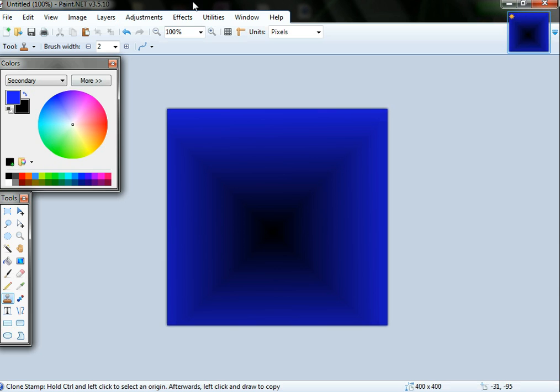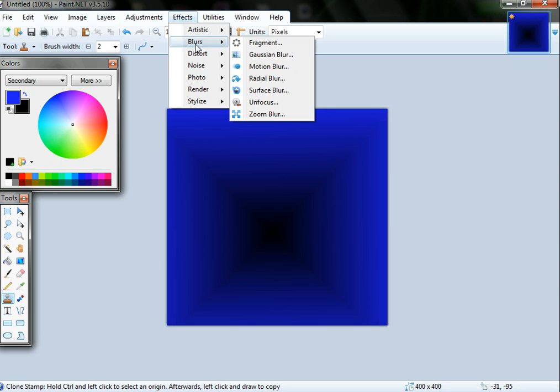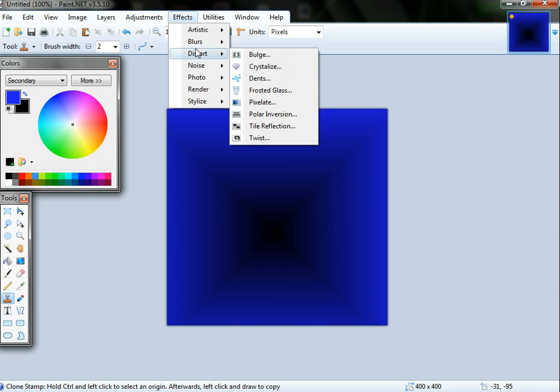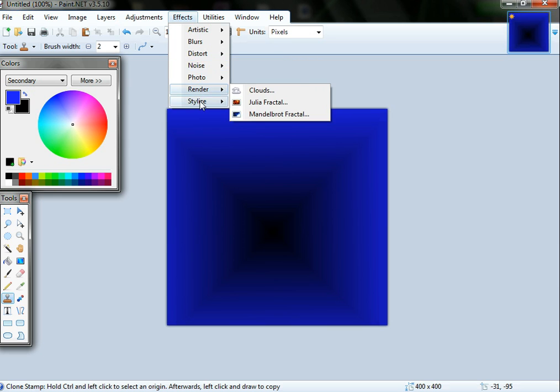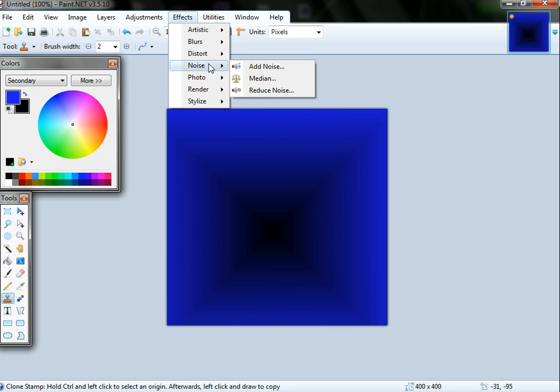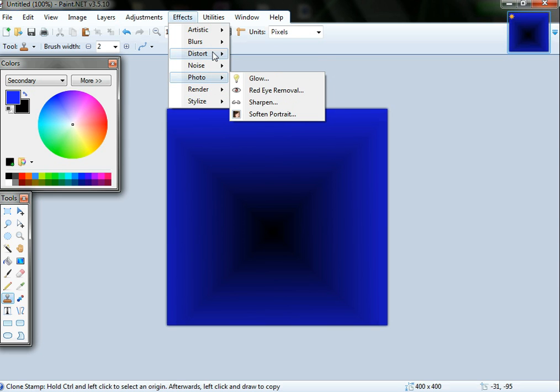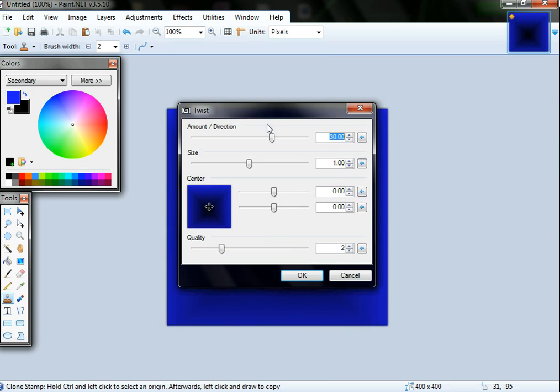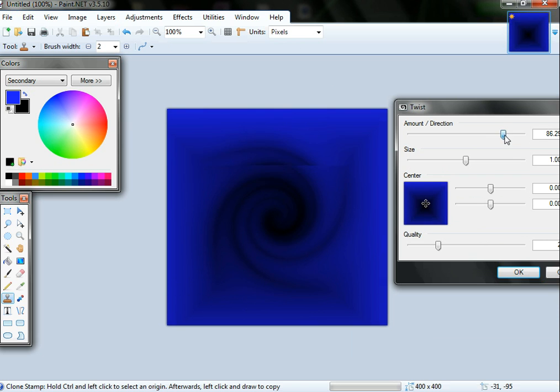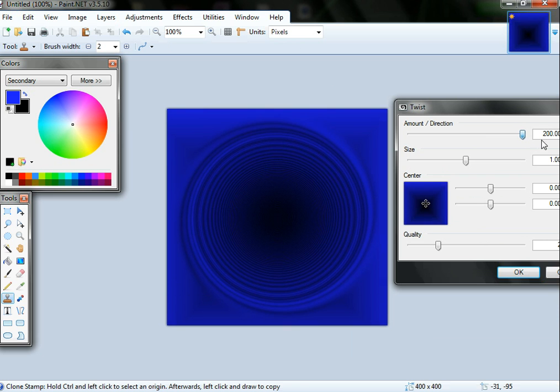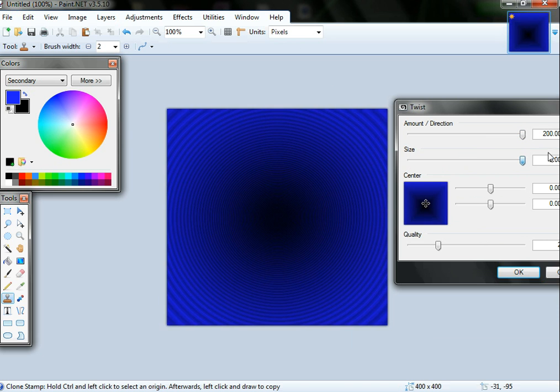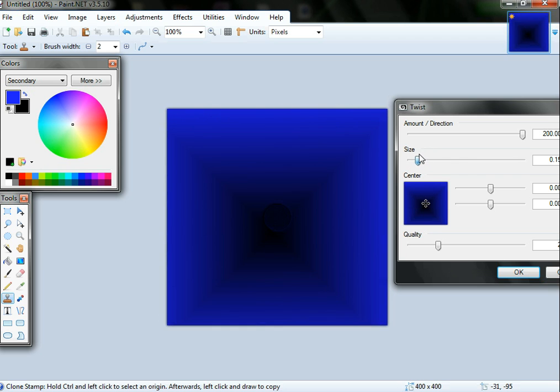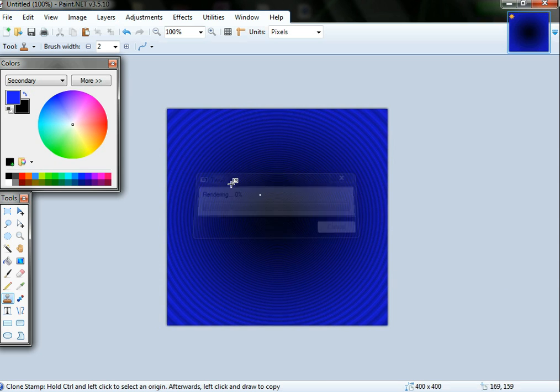If you go to Effects, there's all types of effects here. What I might do today is I'm going to twist it. You go Distort and then Twist, and then where you want it to twist and just make it go like that, and then you'll make it a really nice twist in the picture.